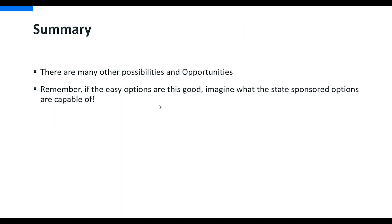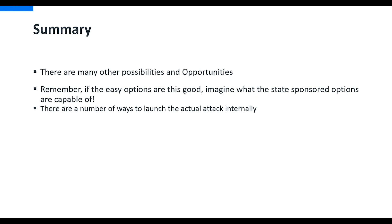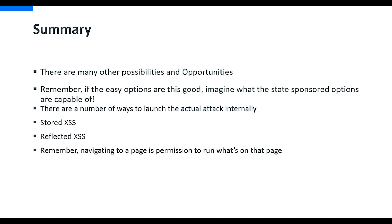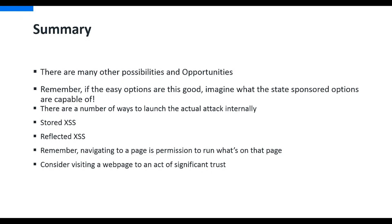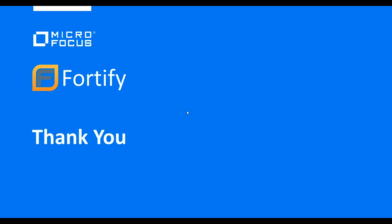But in summary, there are many other possibilities and opportunities. These are the easy options. In order to build this, this probably took me half a day to have all the quotes and details right. But if the easy options are this good, imagine what real sophisticated hackers can do, what state-sponsored options are capable of. There's a number of ways to launch the actual attack internally. We have stored cross-site scripting, reflected cross-site scripting. Remember, navigating to a page is permission to run what's on that page. And we always have to consider as developers that visiting our web page is an act of significant trust to us. So we should always be careful and build our applications in the best way ever.